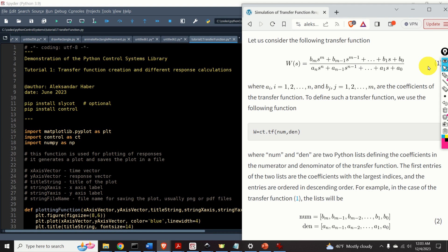We will learn: number one, how to define a transfer function of a control system; number two, how to simulate the step response of a transfer function; number three, how to simulate the initial state response of a transfer function; and number four, how to simulate the response of a transfer function to arbitrary control inputs.